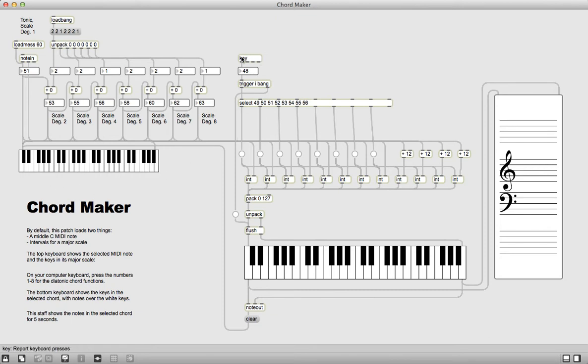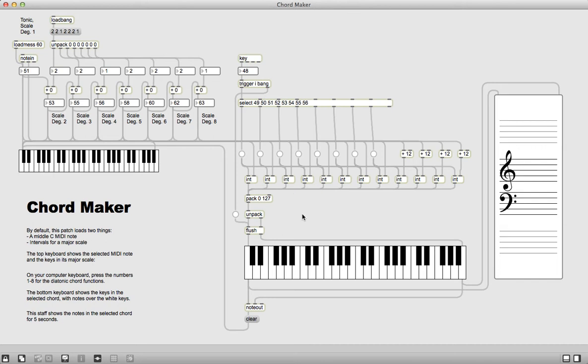Instead we have this other command here that is connected to the computer keyboard, and when I press those it will create chords. We've changed it now though so that the chords sustain until I press another chord, or until I press a nine or a zero.